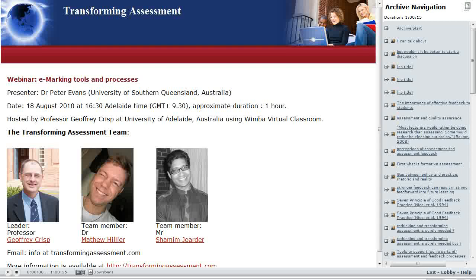Welcome to the Transforming Assessment webinar series. This session is about e-marking tools and processes. The presenter is Dr Peter Evans from the University of Southern Queensland in Australia. The session occurred on the 18th of August 2010, and the duration is approximately one hour. I'll now hand you over to our presenter Dr Peter Evans.